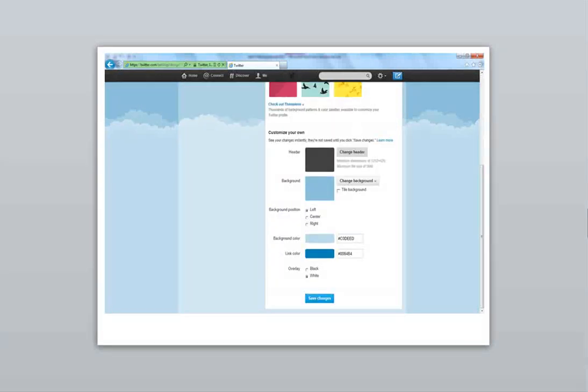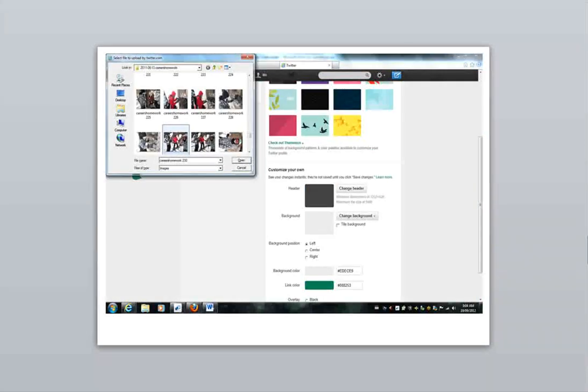Scroll down and look for the change header button. Click it and browse your desktop for a cover photo you want to use.